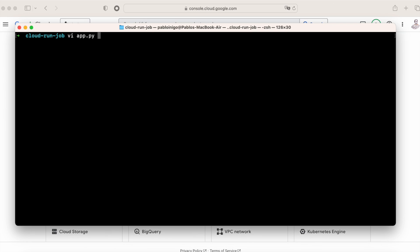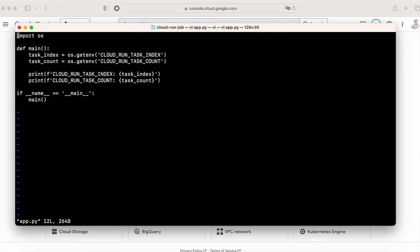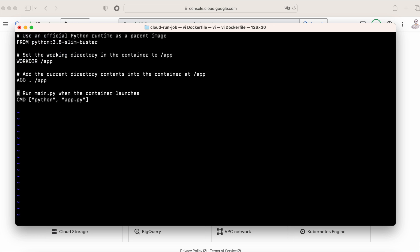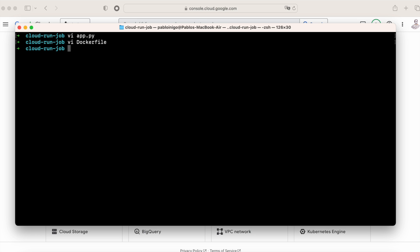So imagine that we have a code like the one that we have in the screen, that is a Python code that is going to show in the screen the value of CLOUD_RUN_TASK_INDEX and the value of CLOUD_RUN_TASK_COUNT. And now we have a Dockerfile. It's a simple Dockerfile as the one that you can see in the screen that is using a Python image, and what it's going to do is install the requirements and after that start the Python application.